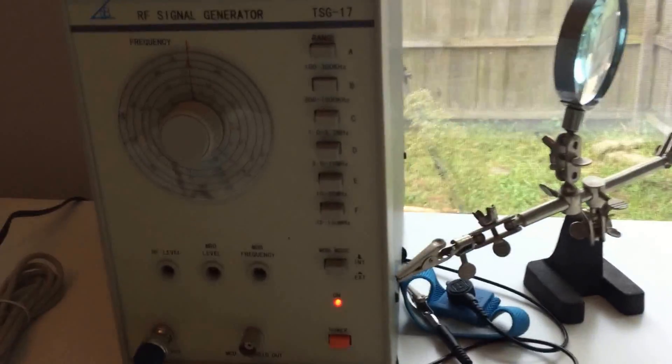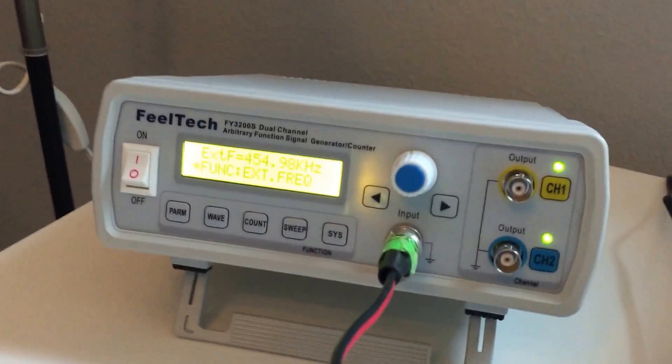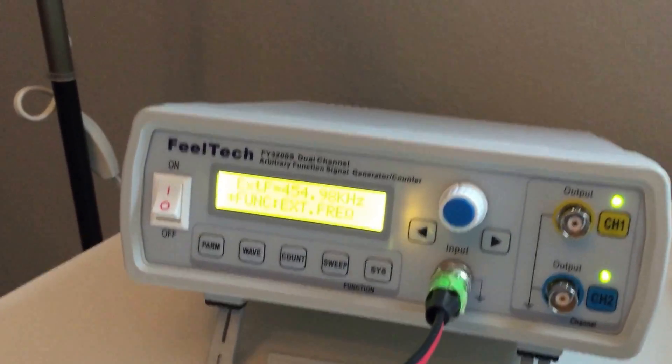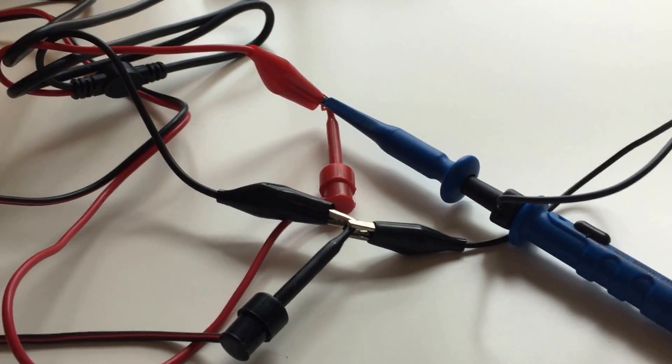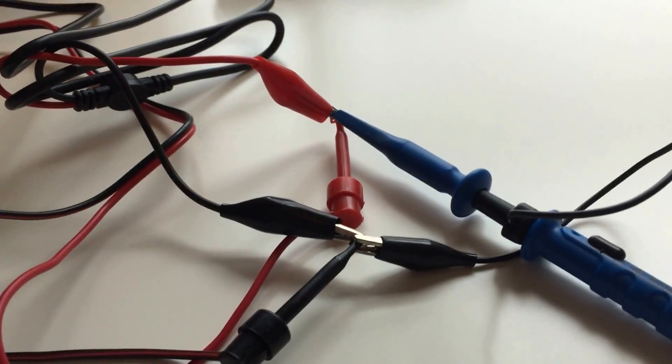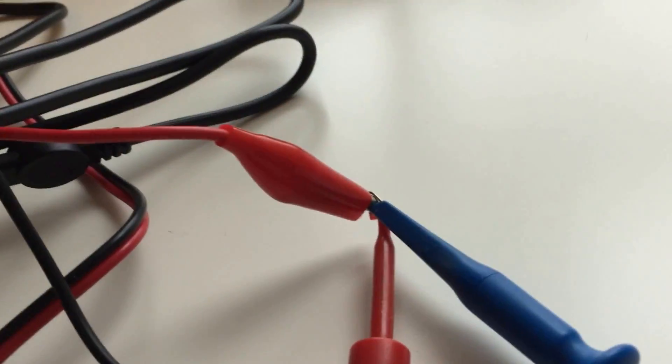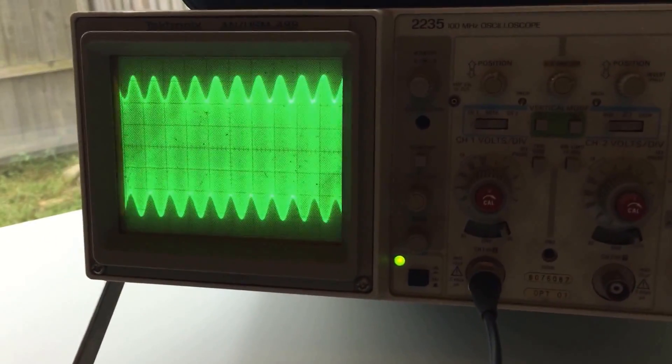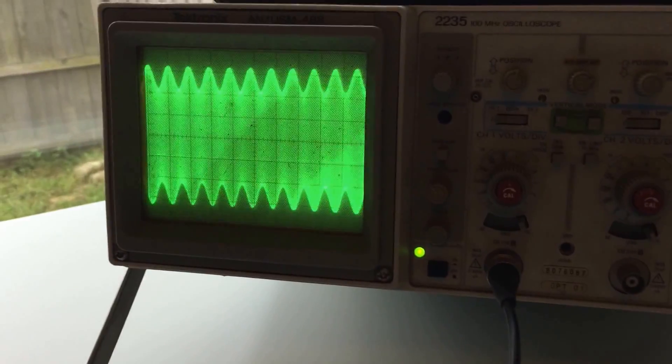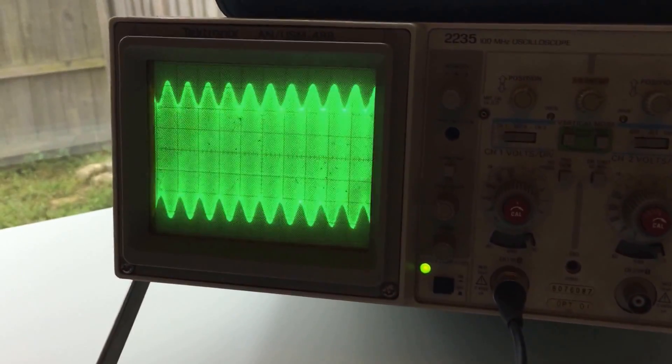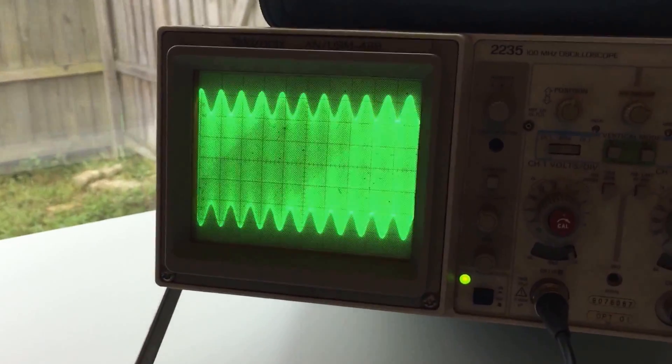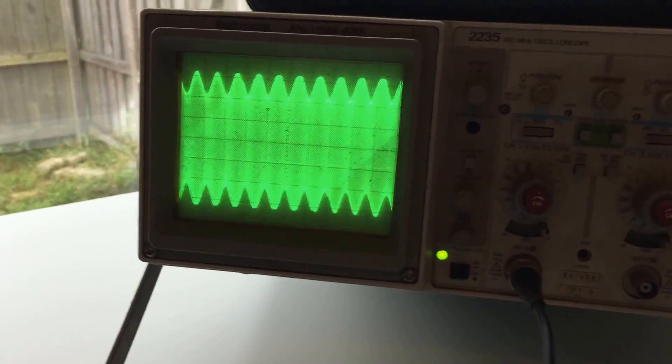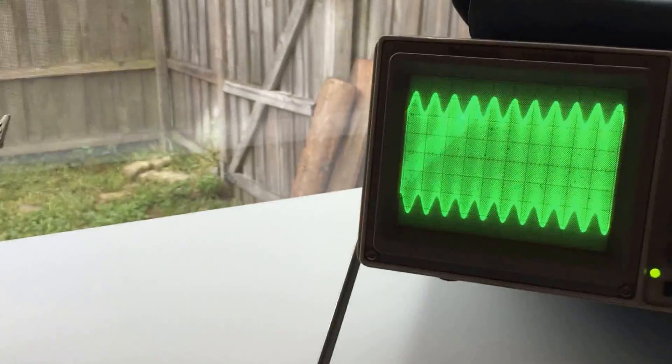What I did was, it's just going from the output of the signal generator directly into the FeelTech, but I have my oscilloscope just connected from negative over here, and then I got it connected off to the positive, and it's coming right in on channel one. So what we're looking at is an amplitude modulated waveform running at 455 kHz.